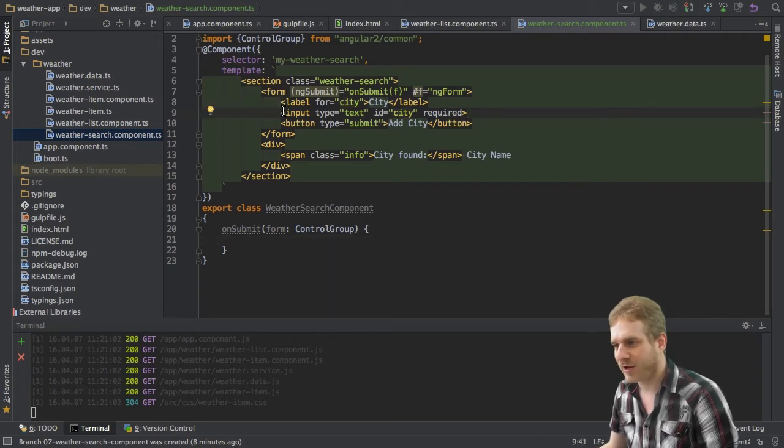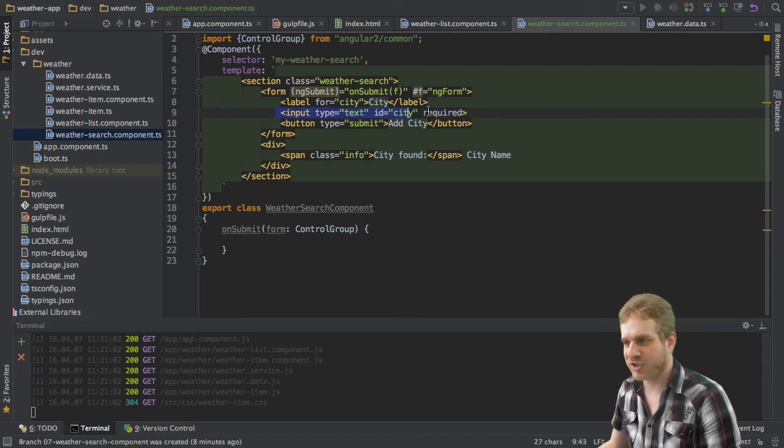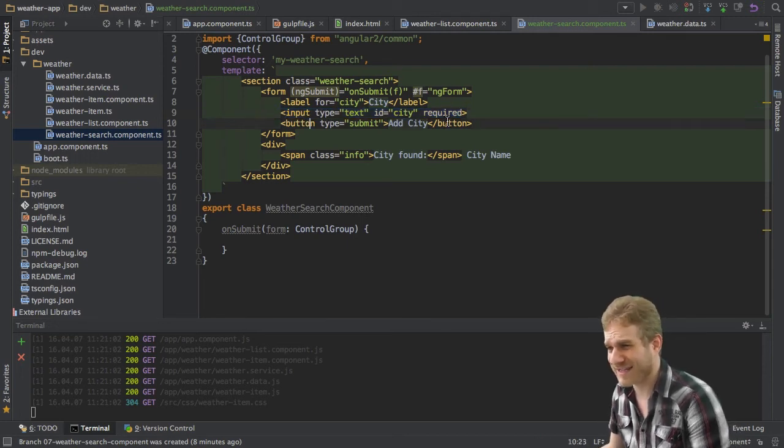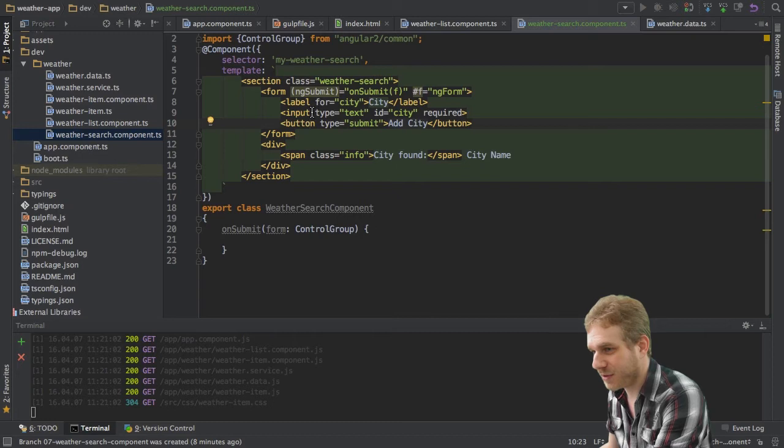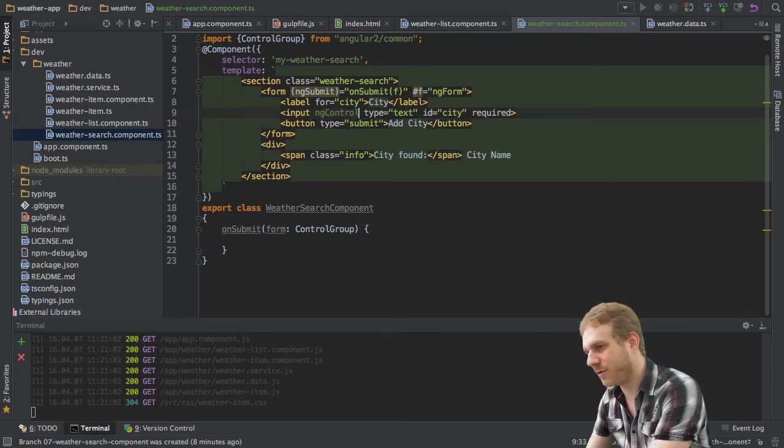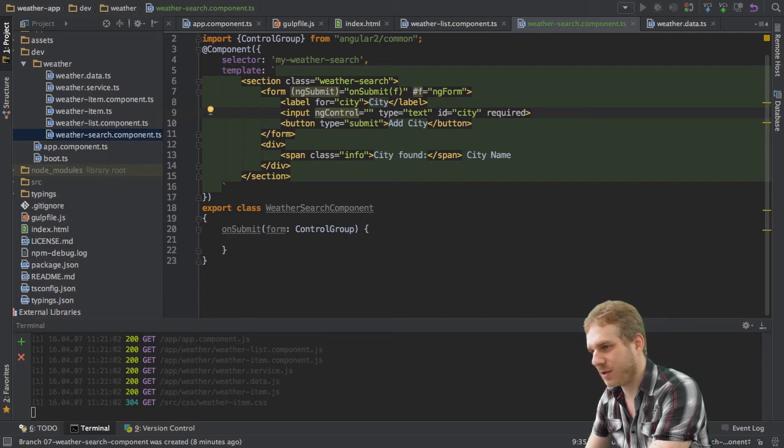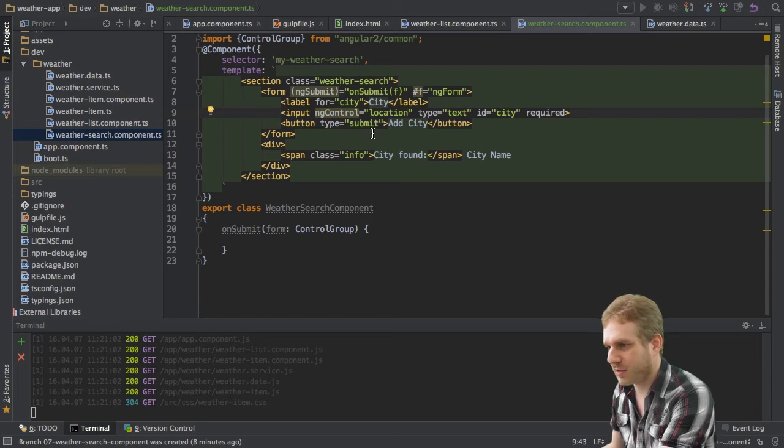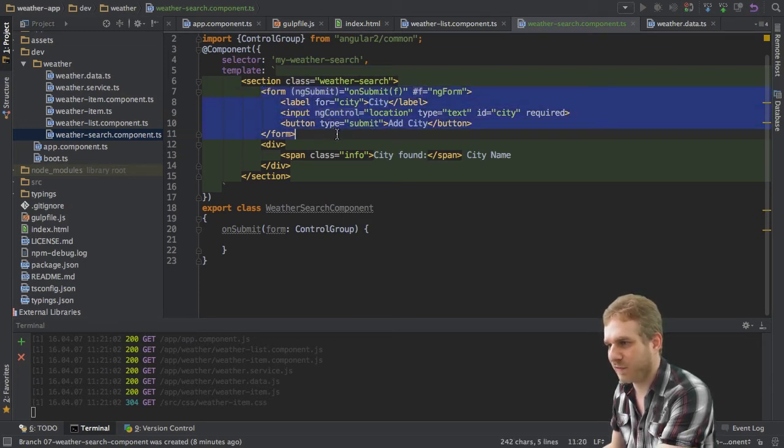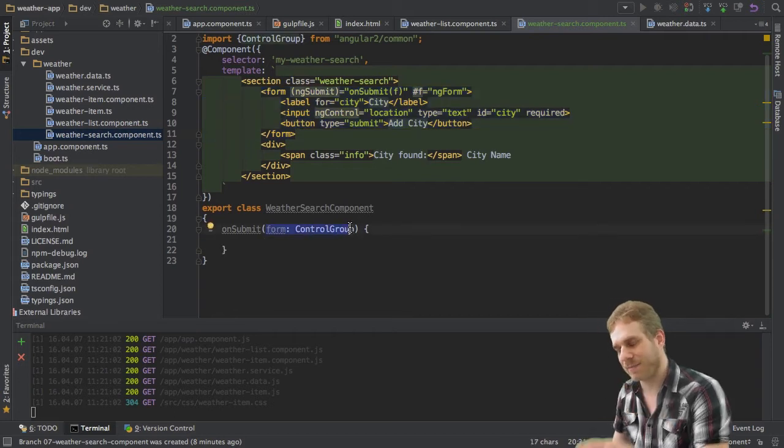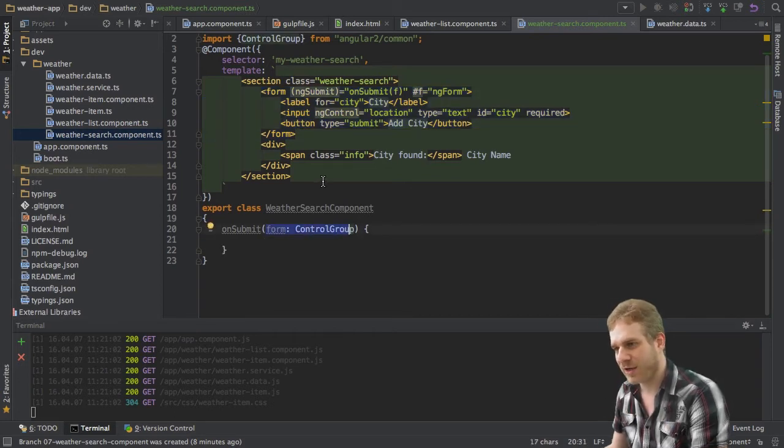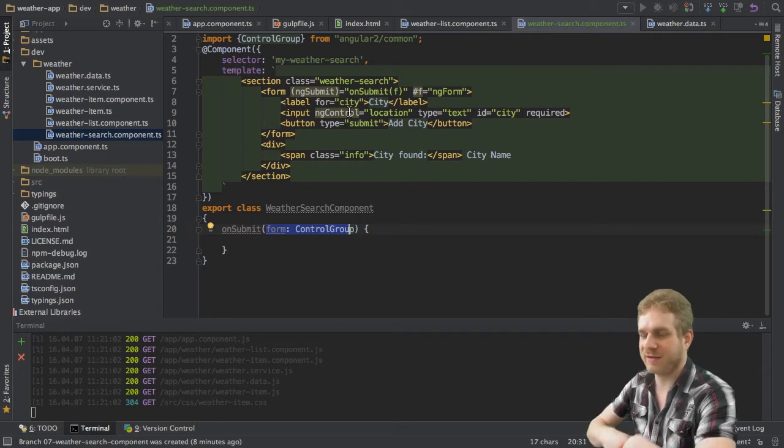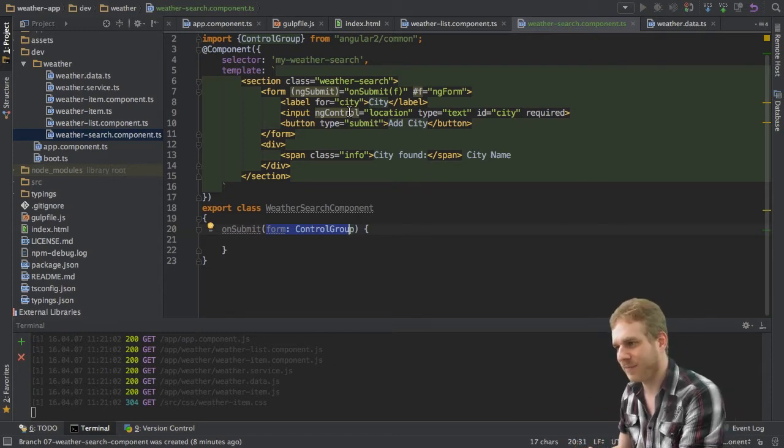And controls again are the inputs in our form. Now how does Angular 2 know that this should be a control? The answer is it really doesn't. We assign a directive to it. The ng-control directive and we may also specify a name here like let's say location. This will set up this input here as a control in this overall form. And now this form we're passing to the onSubmit method here will hold this control and the validity of this control, the value and so on.